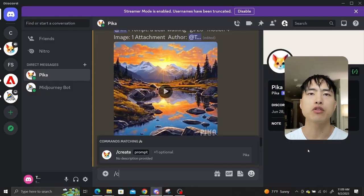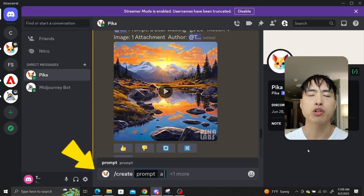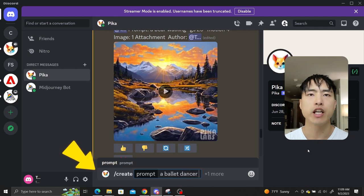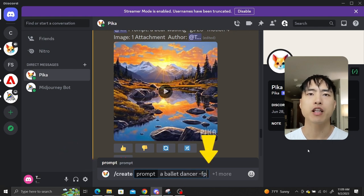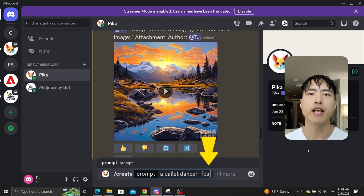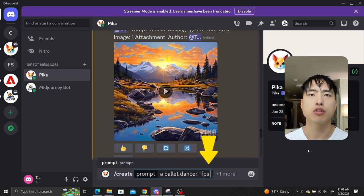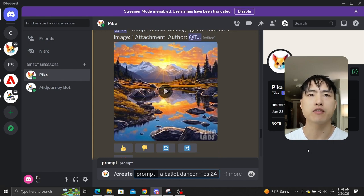To demonstrate, I'll use the slash create command and prompt for a ballet dancer. Then to change the frame rate, type dash fps followed by a number between 8 to 24. I'll use 24 to generate 24 frames per second.